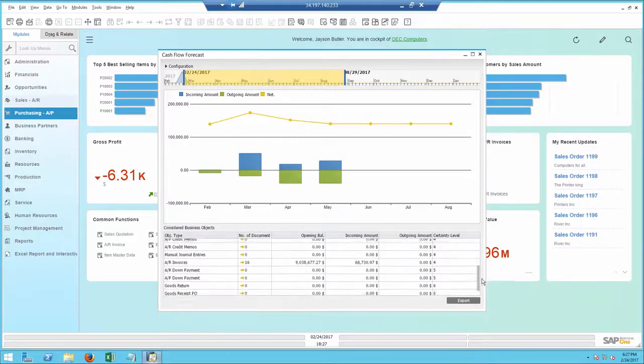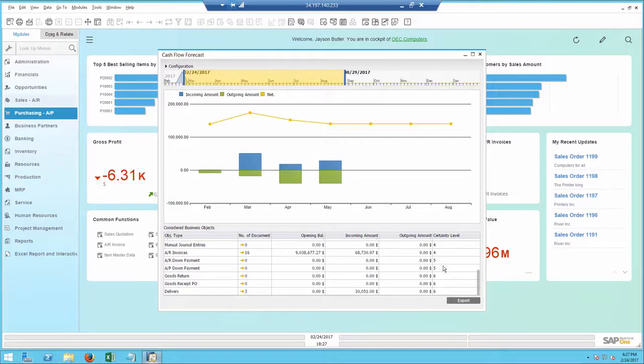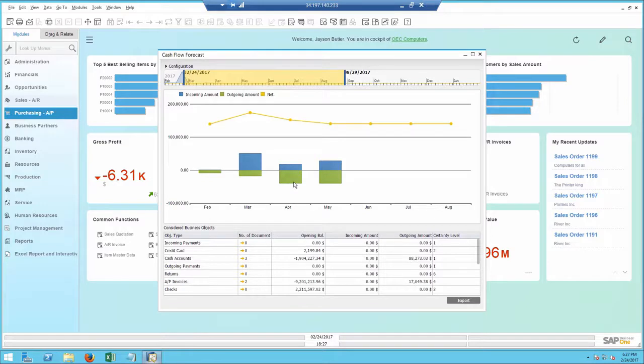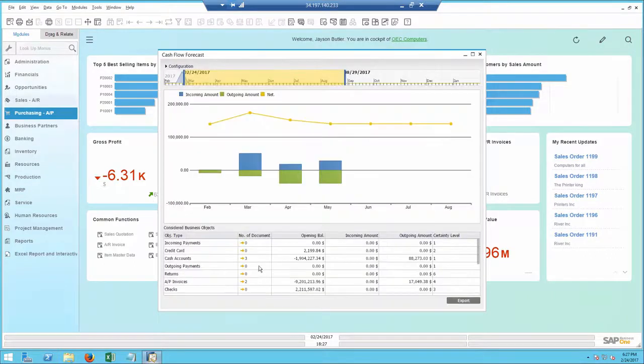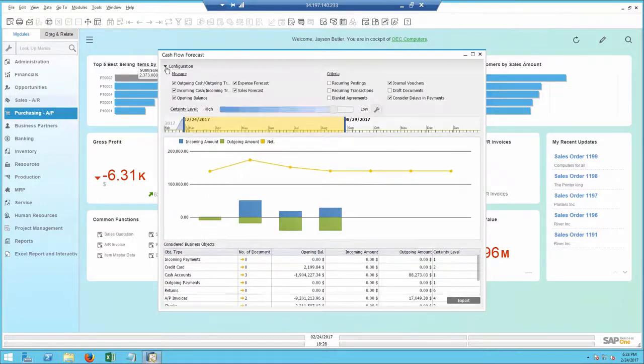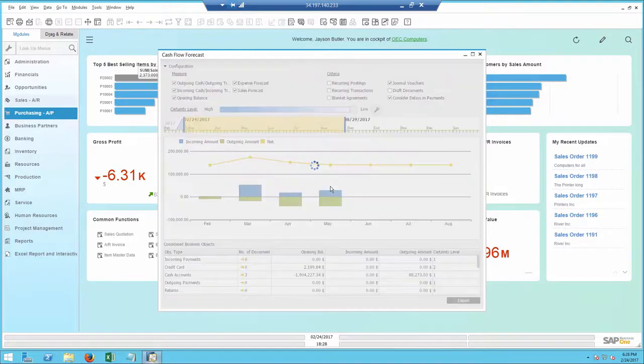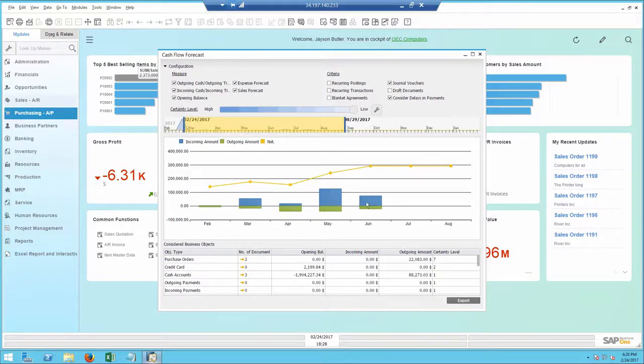The report lists the documents that are included, as well as their certainty level, which indicates how sure am I this money will be paid or received. At the graph, I can see I have quite a few expenses in the coming months that will exceed the incoming amounts. This worries me a bit, so I want to include all possible transactions in the report by increasing the certainty level to seven, which adds open sales orders and purchase orders to the report.